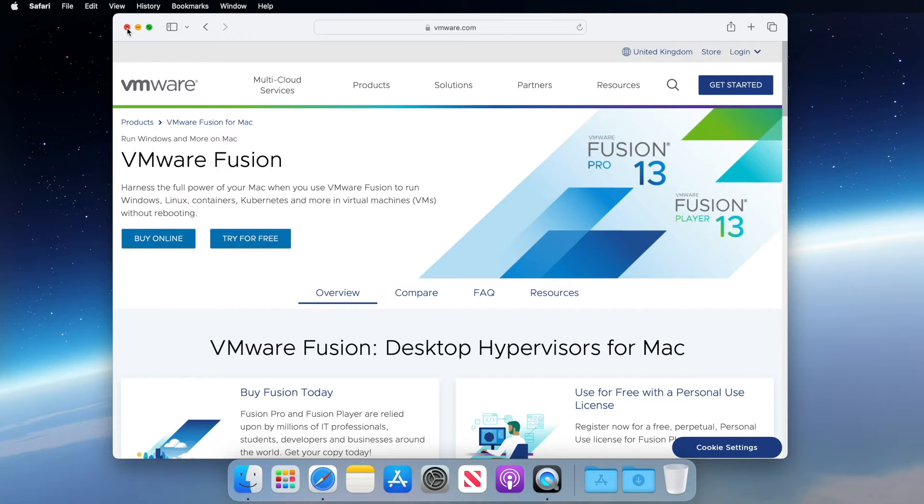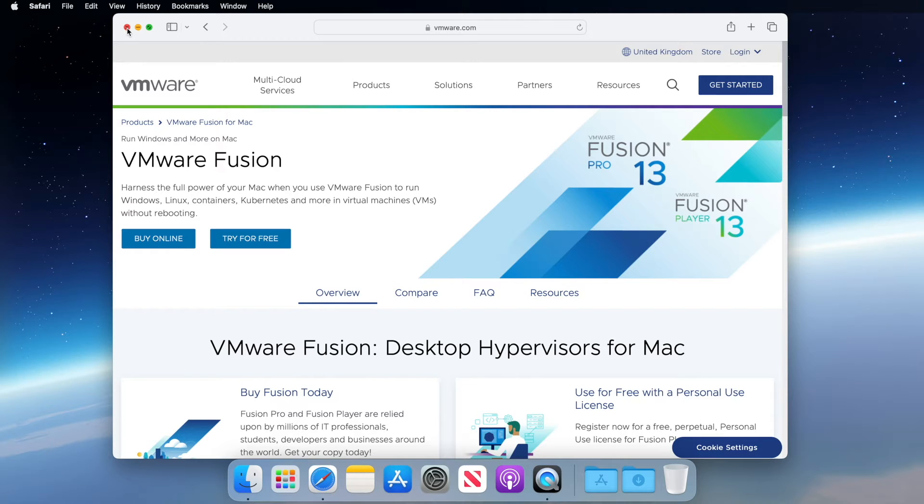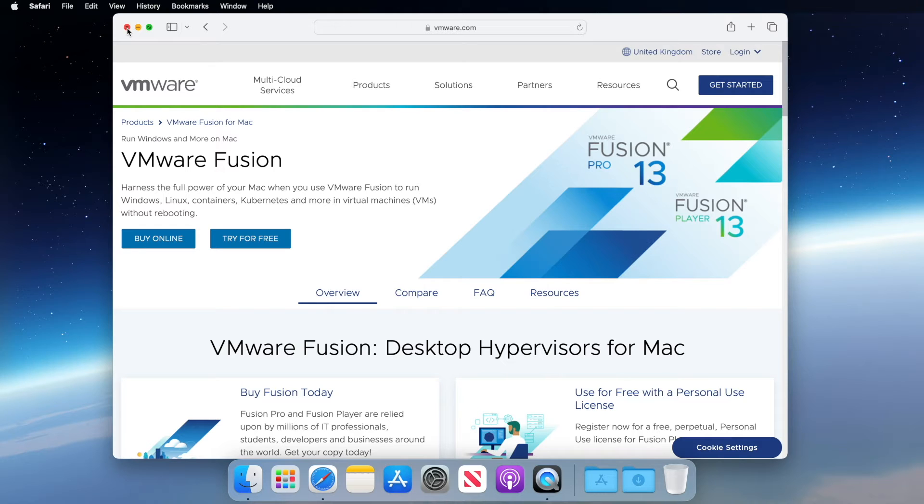VMware provides a free license for non-commercial use, so you won't have to pay to use the software. Another good news is that VMware Fusion Player works on both Intel and Apple Silicon, and the download and installation process is the same for both. So with that said, let's download the software.